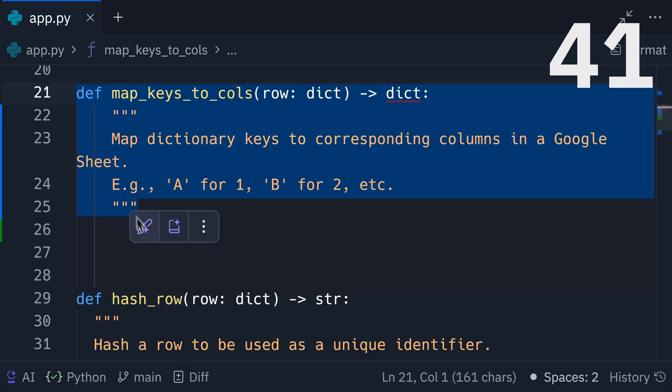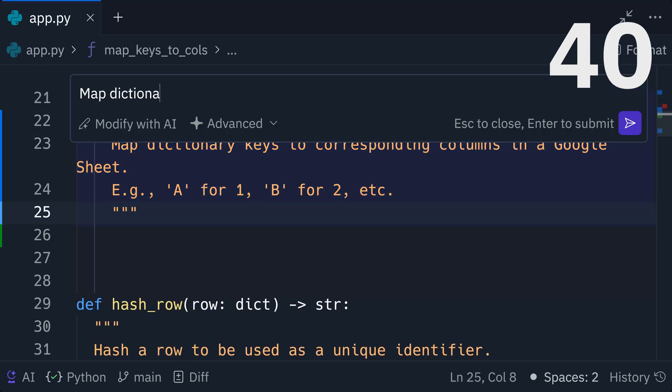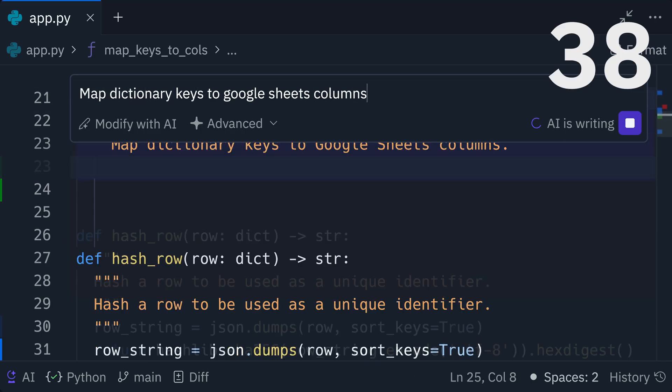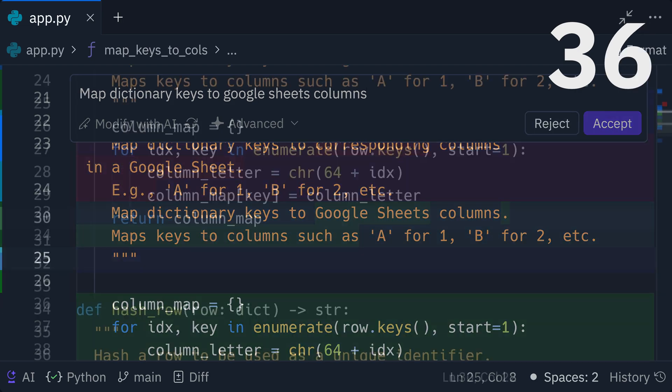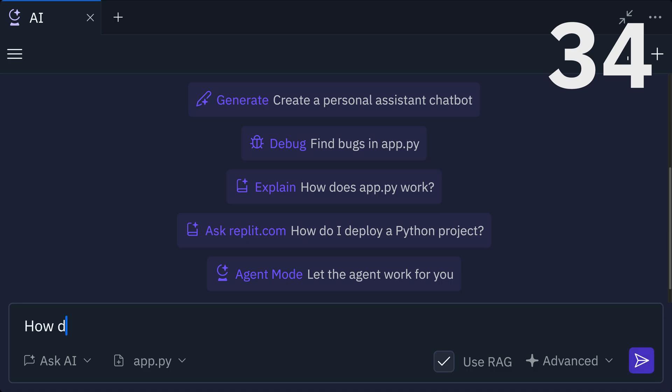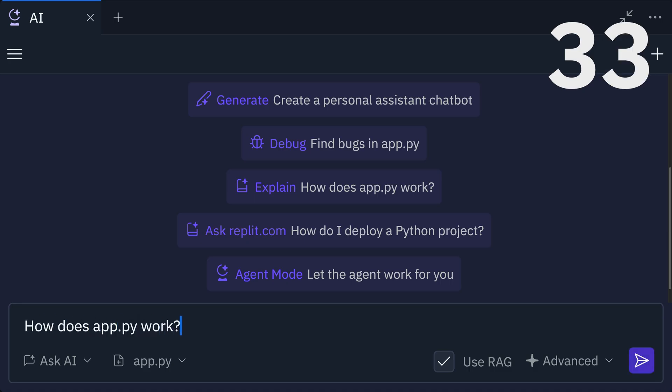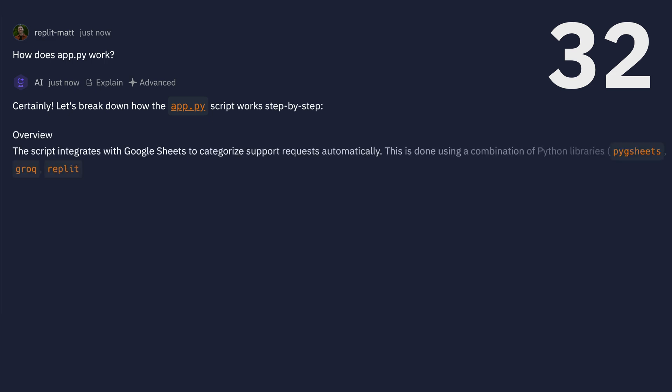Even if you've never built or deployed an application before, Replit's AI-native features can help take you from idea to software, even with a minimal coding background.